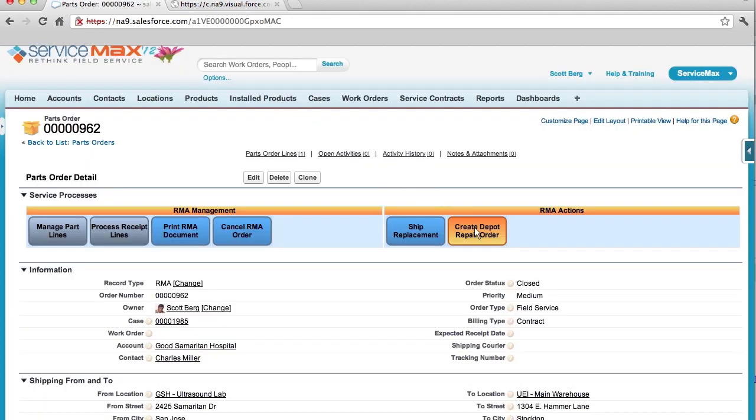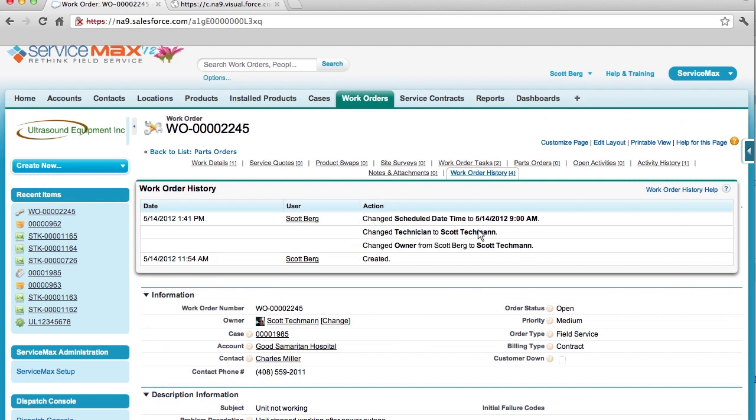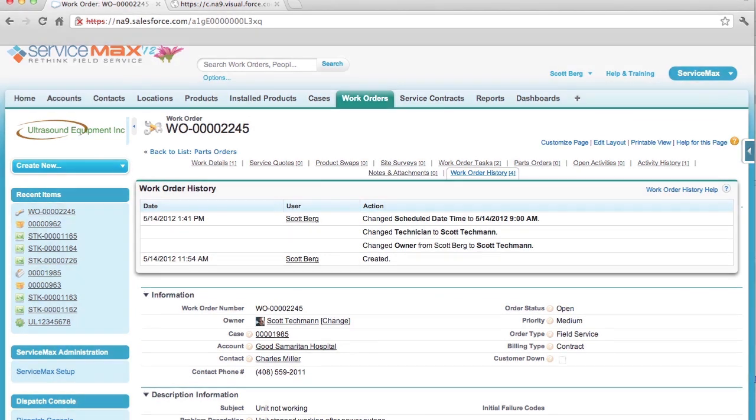Now, with the returned product in house, we can easily open a work order to initiate repairs. With ServiceMax, I can do that by clicking on Create Depot Repair. And now with Work Order Management, I can easily track my repair operations.